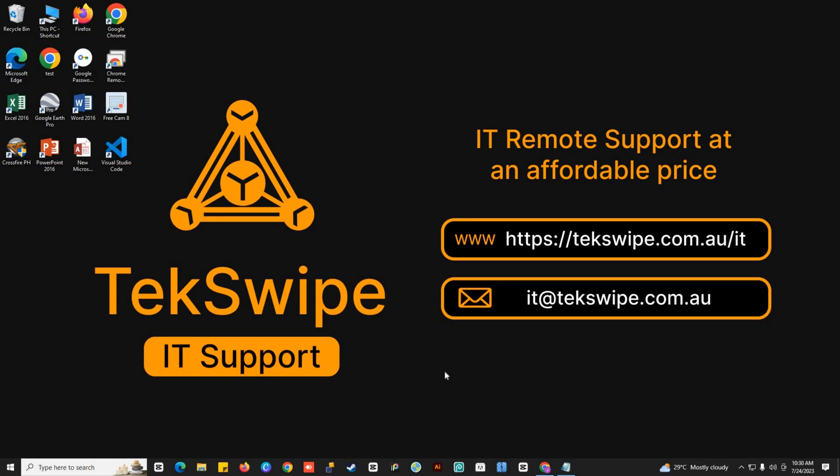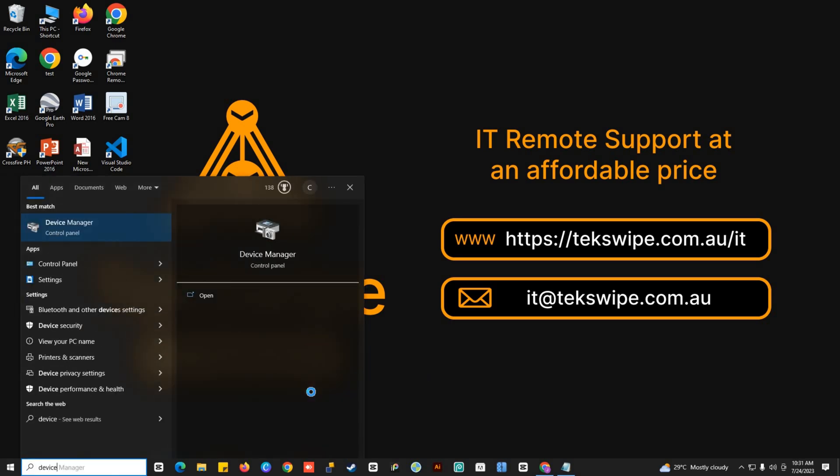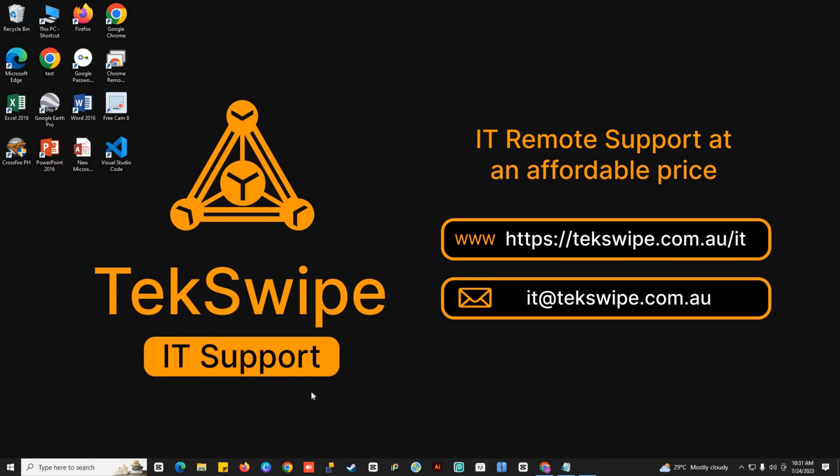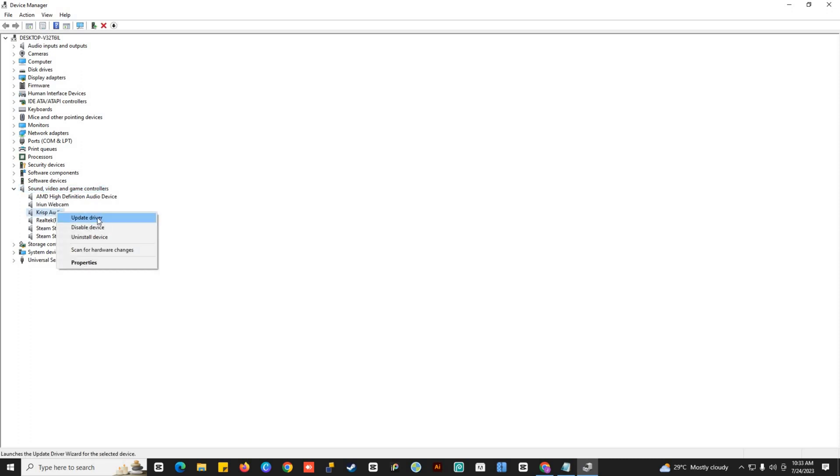For the following method, try updating your sound drivers. Just go to your device manager. Find sound, video, and game controllers. Click it, then find Audio Driver. Right-click on it and then Update Driver. Once the updating process is finished, check if you can now record audio.